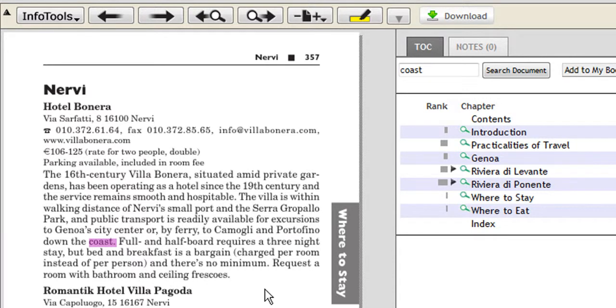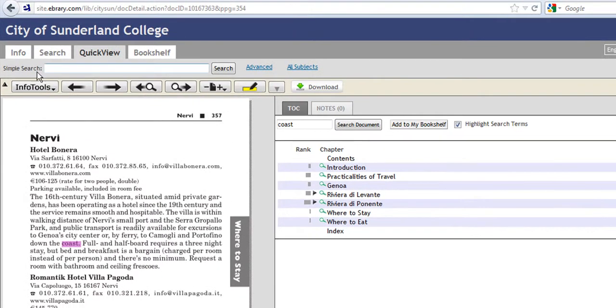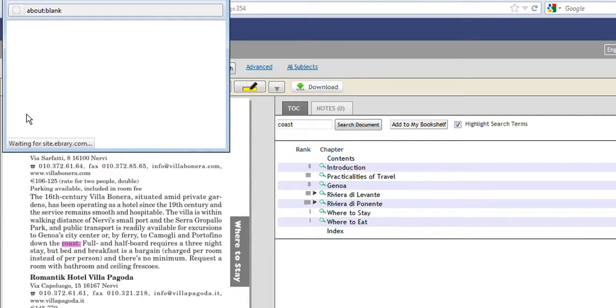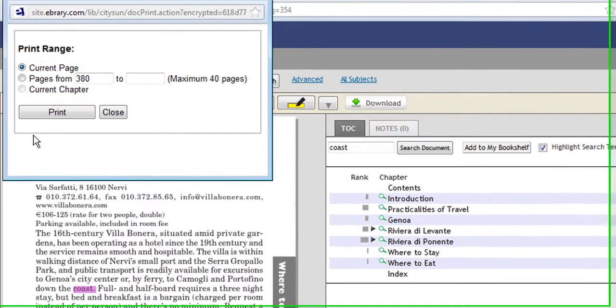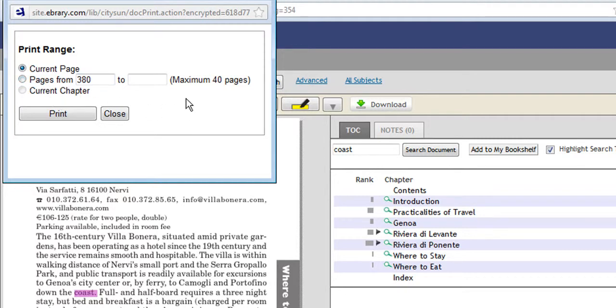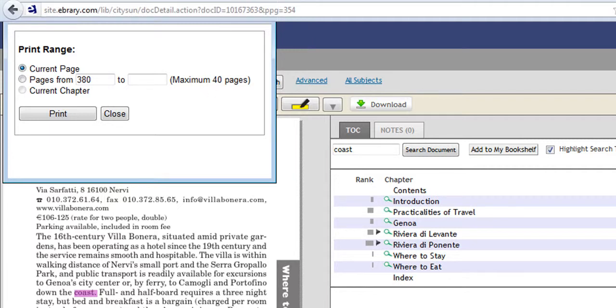The other option we have is to go to Info Tools, scroll down to Print. And what we could do if we wish is print the current page, or the page numbers we require, or print the whole chapter. Also in brackets here it says that the maximum number of prints is 40 pages, and that is to keep us in line with copyright. Just close that box down.